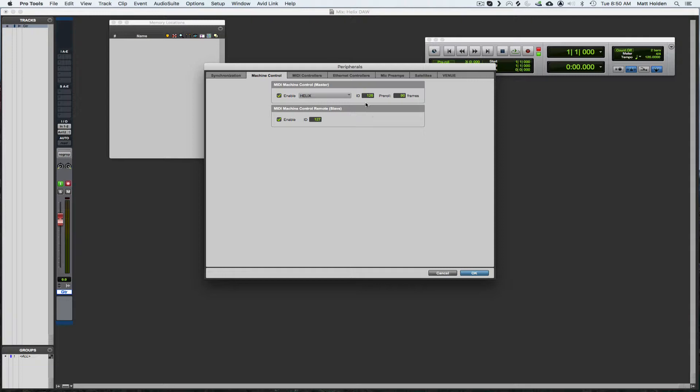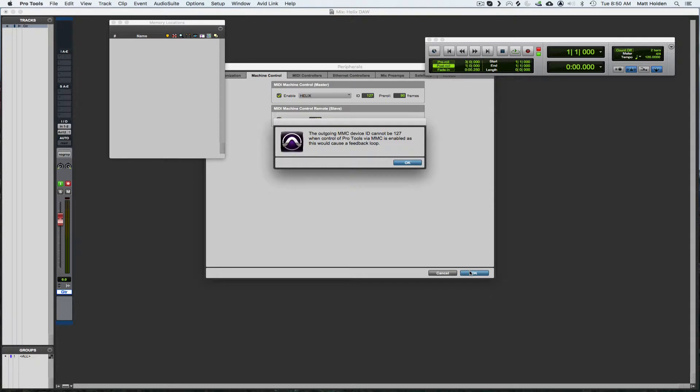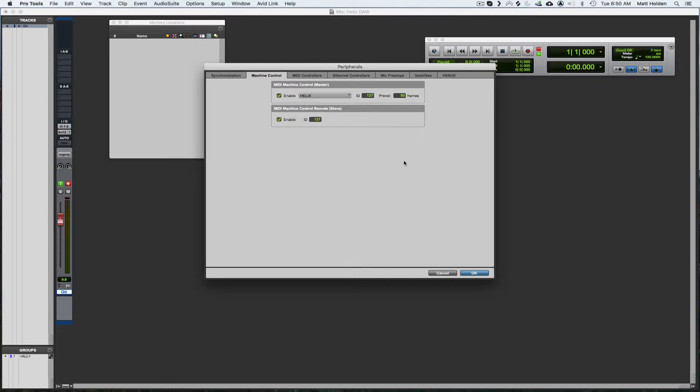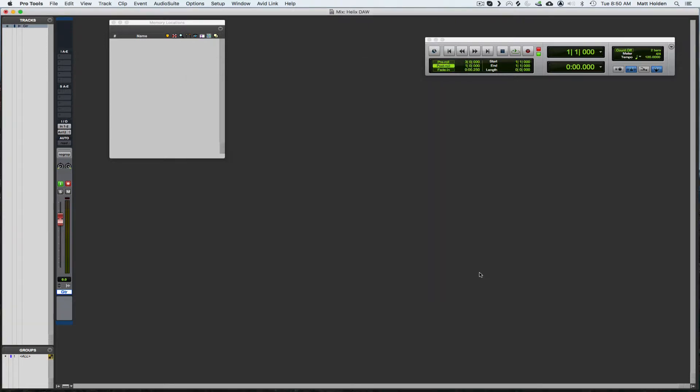Now originally I had this at 127 and it won't let you do it. Look, it'll give you an error: the outgoing MMC device ID cannot be 127 when control of Pro Tools via MMC is enabled as this would cause a feedback loop. So what I did was I changed it to 126 and then left this one at 127. Now it works.